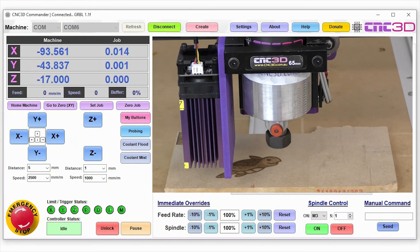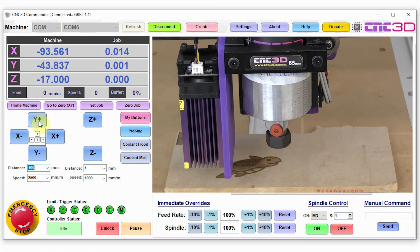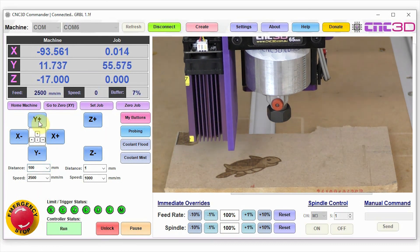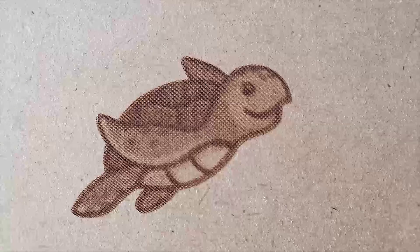And there you have it guys, we've just gone through and completed this engraving. Let's just go ahead and jog our machine out of the way and let's have a closer look at it.